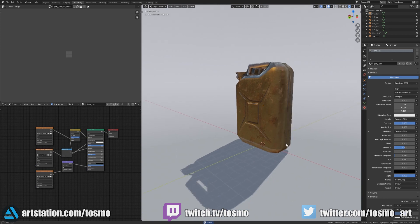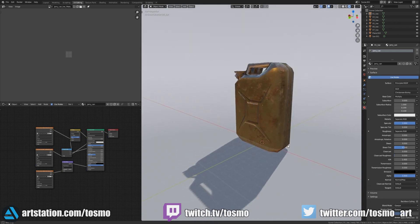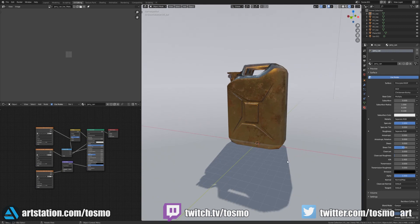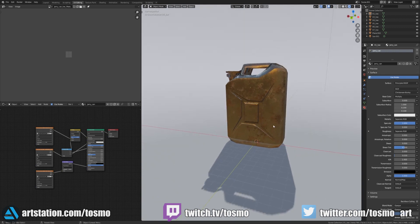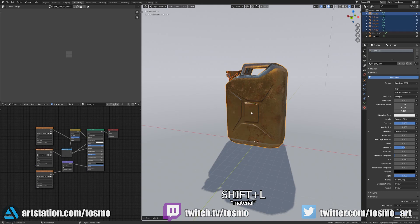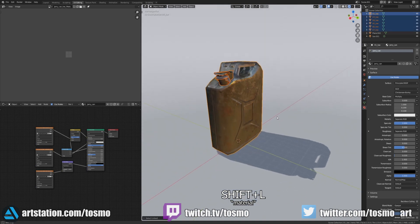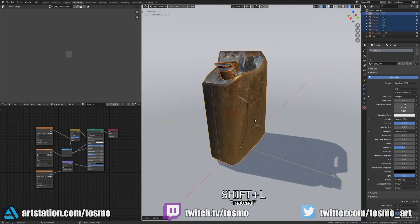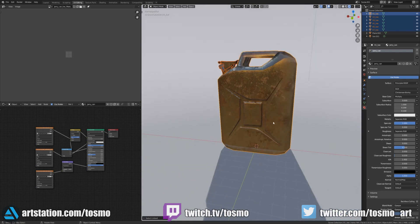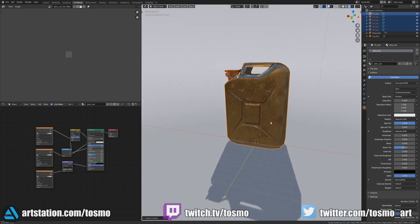Conversely, maybe we want to save multiple texture sets for the same object. To do this, you could save out multiple texture sets from Substance Painter instead of just replacing the one texture set we had. After creating the new material in Blender, select one of the objects that is currently using the material that we want to replace and hit Shift-L and select Materials. This will select all items that are currently linked to the same material.